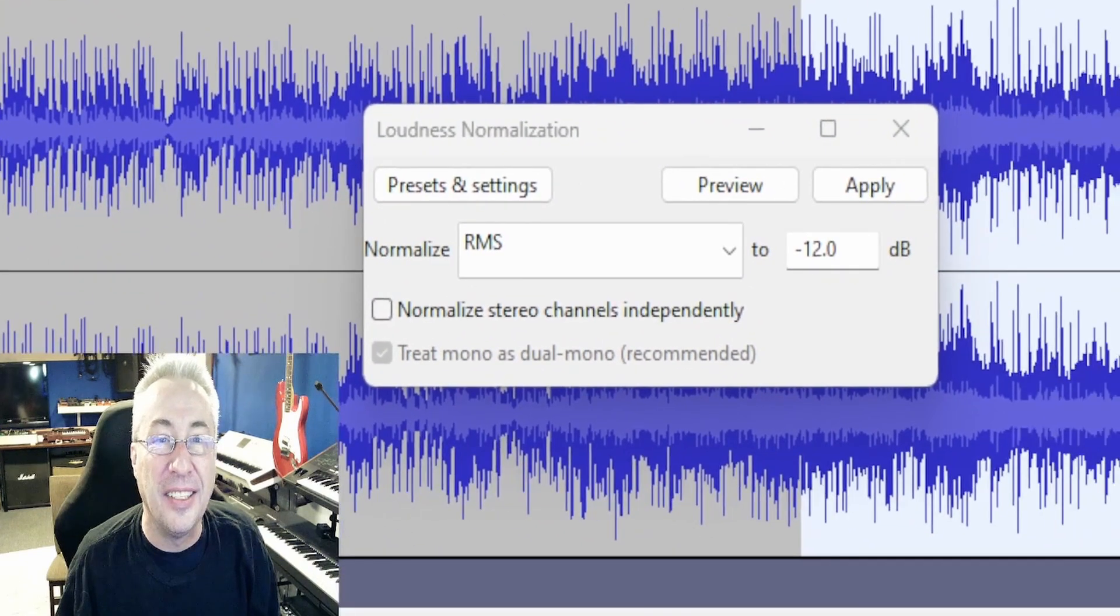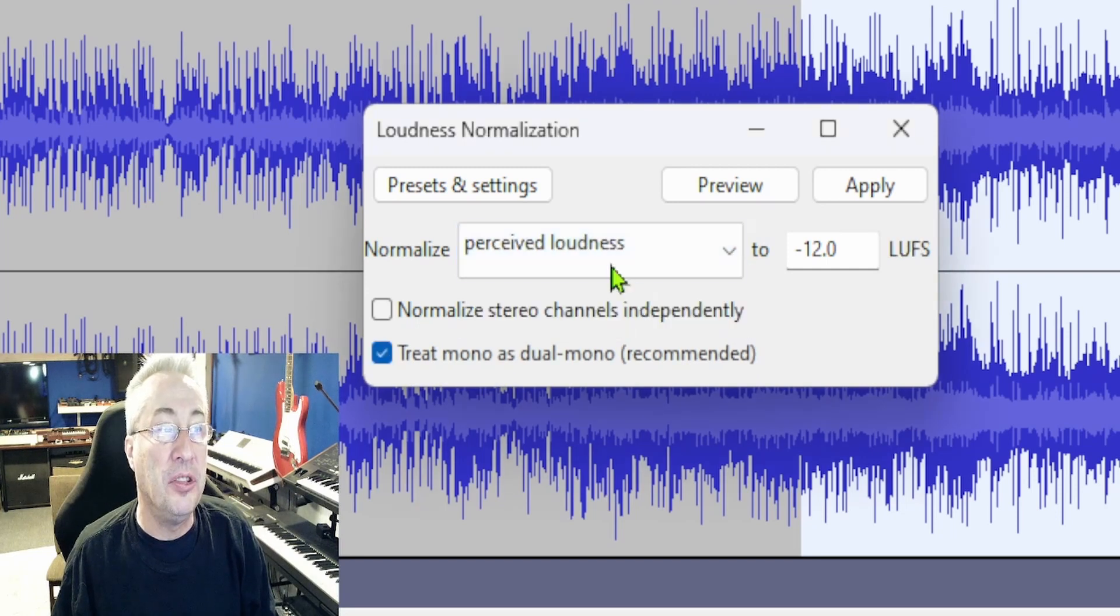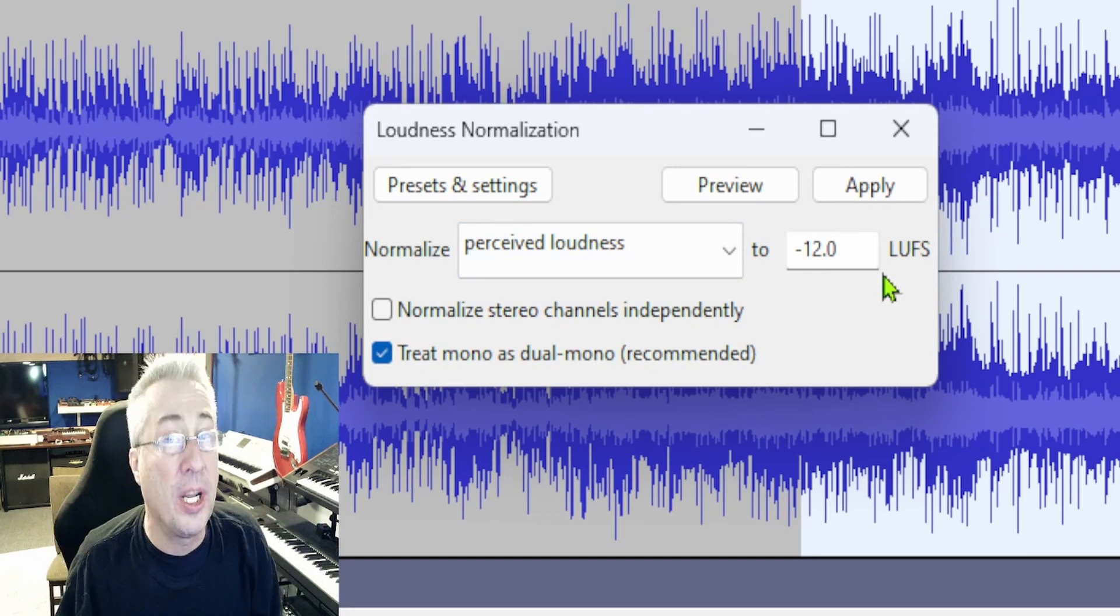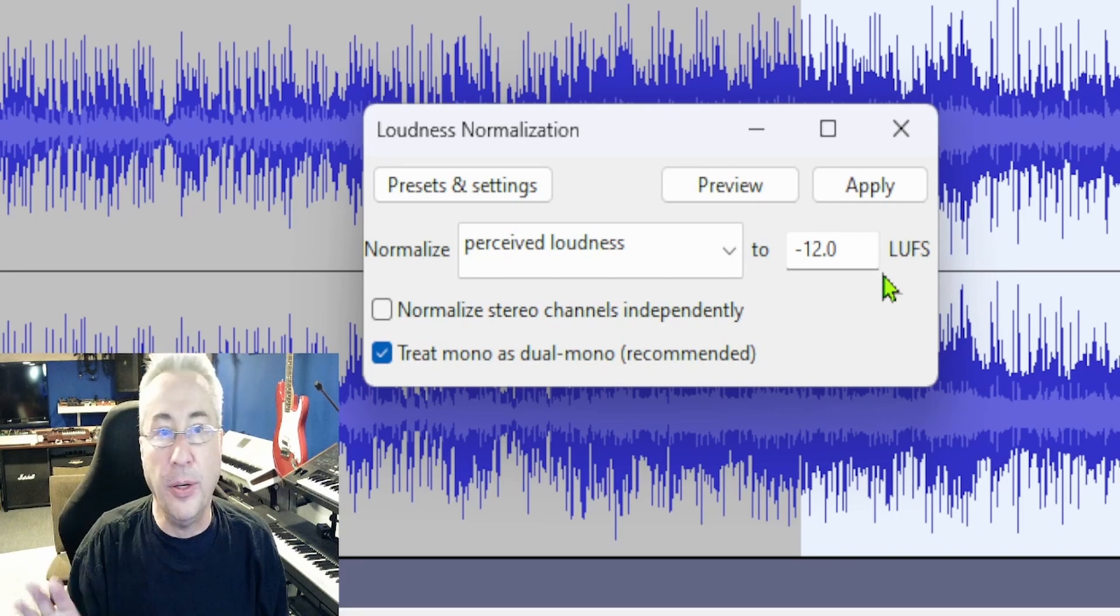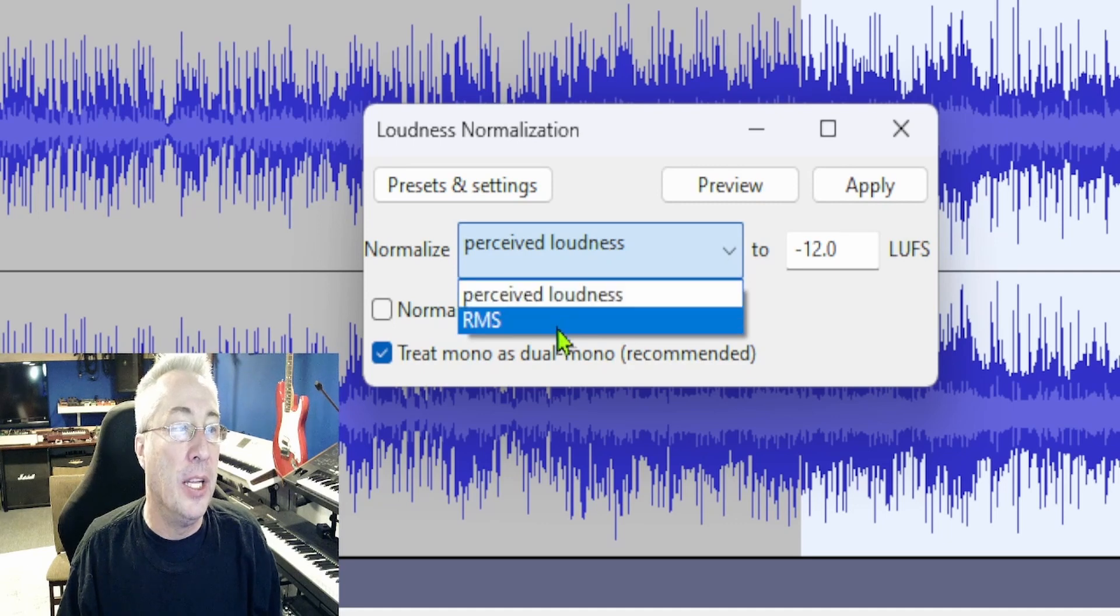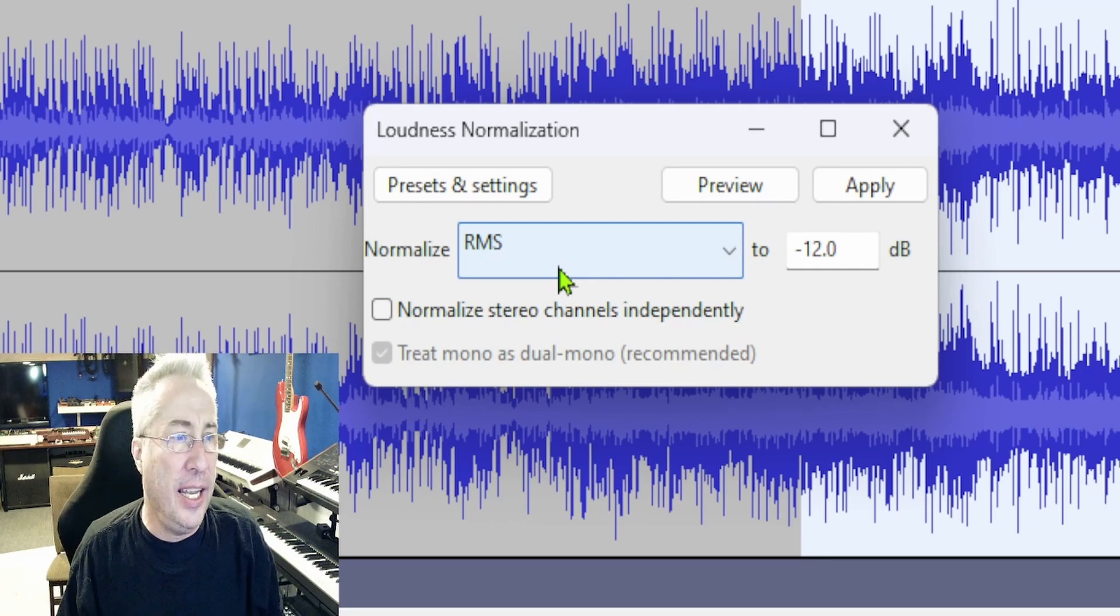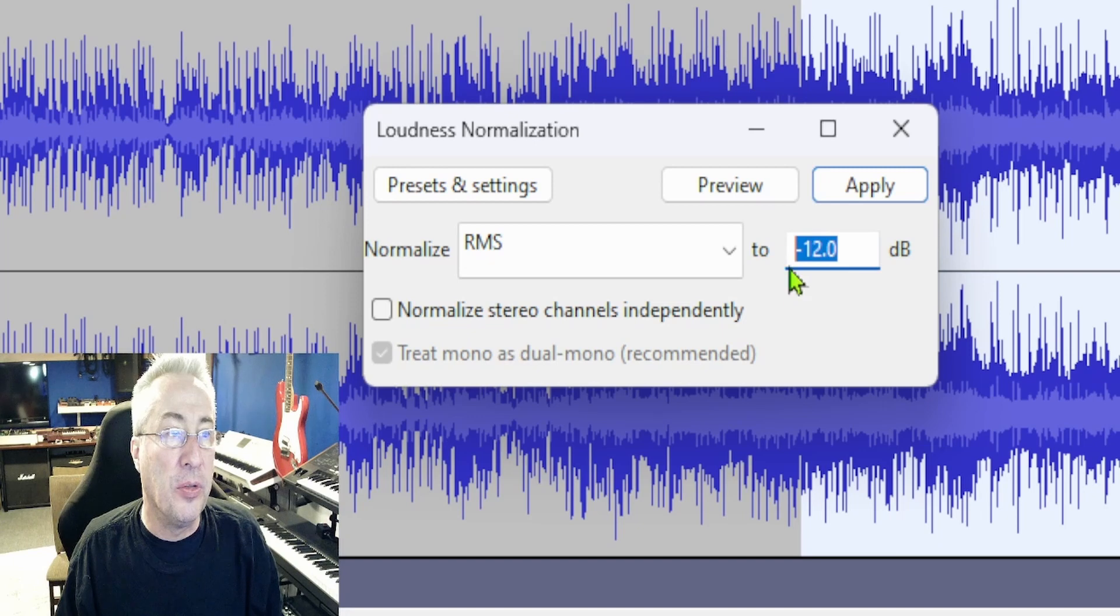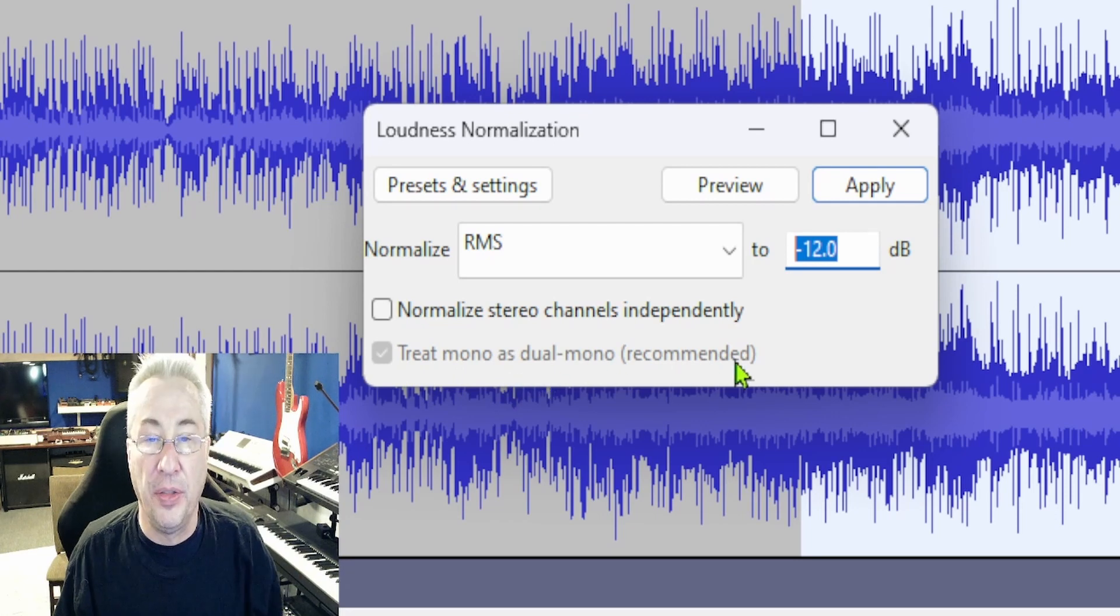We'll set the measurement to LUFS, and honestly, if you prefer working with LUFS, there's really no reason to, and we'll talk more about why you don't really care. The best effect you're going to get is if you choose RMS. For a normal, I do alt-rock, indie, pop stuff, set this to negative 12 dB, and for your best results, just keep this checked on. Treat mono as dual mono, which they recommend.